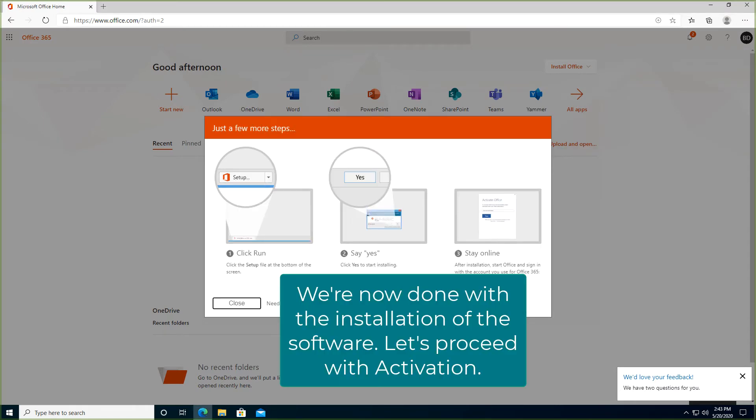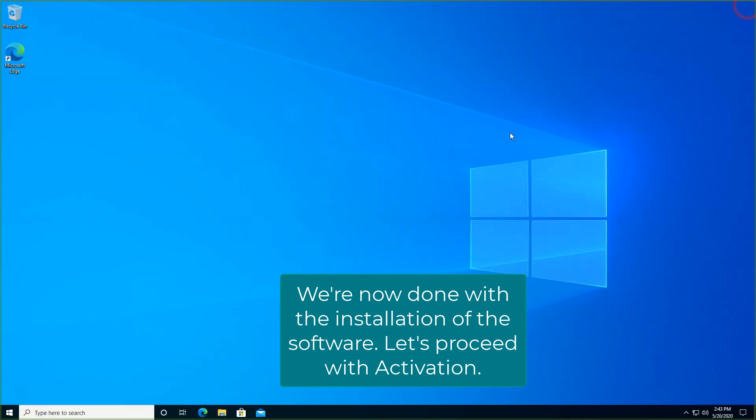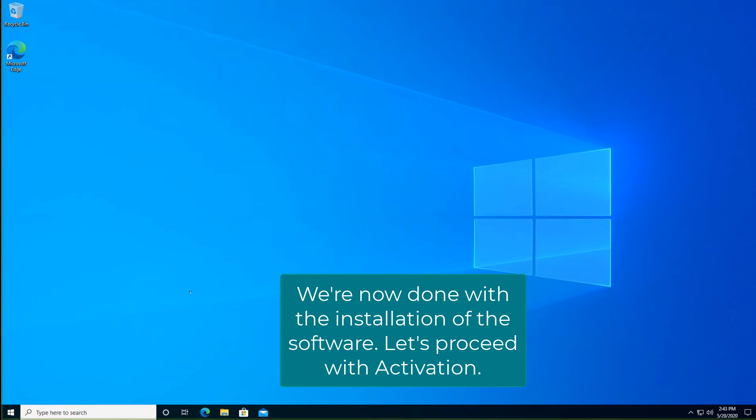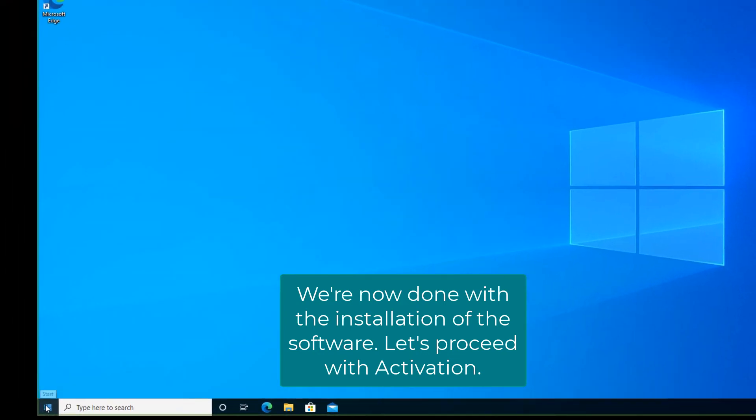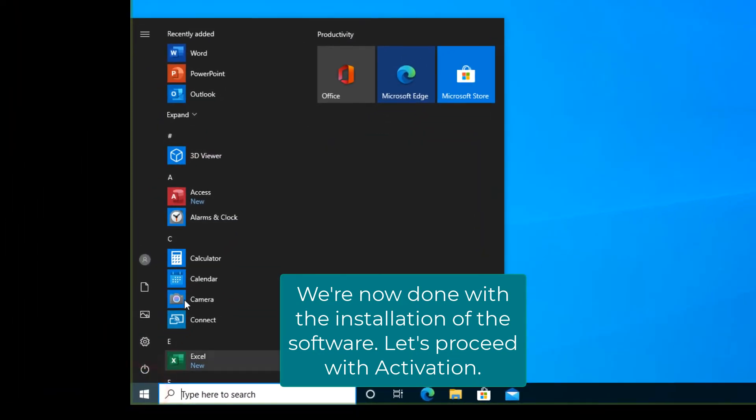At this point Microsoft Office has been downloaded and installed onto your computer. Let's proceed with activating the software. Click on the Windows icon and launch Microsoft Word.